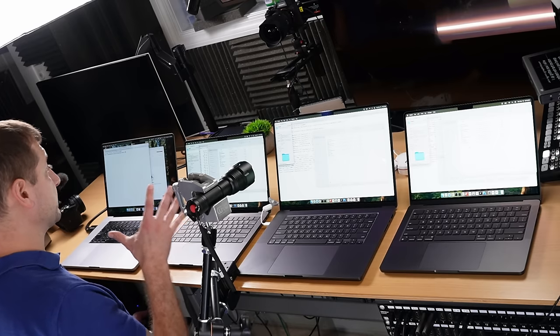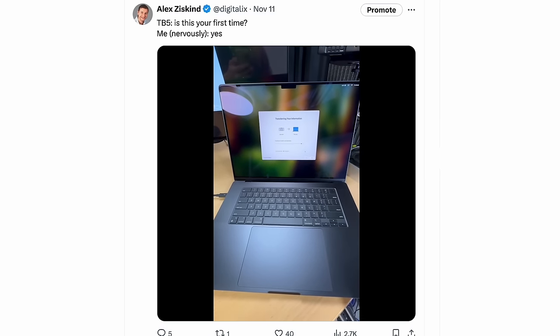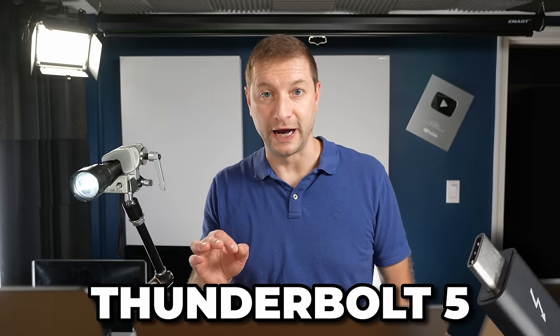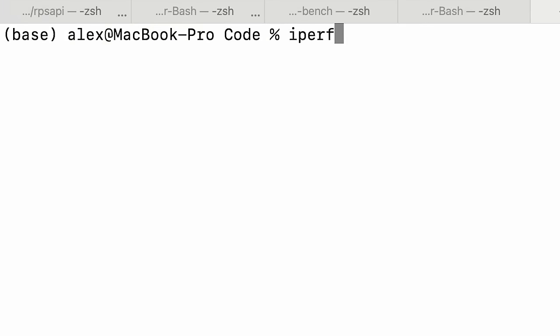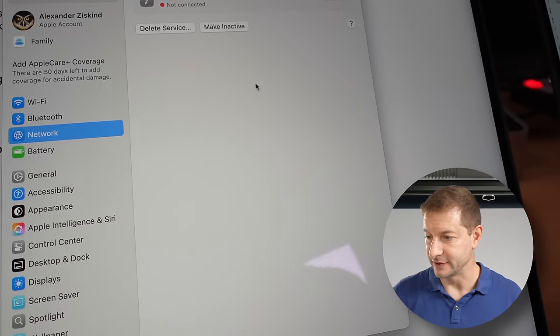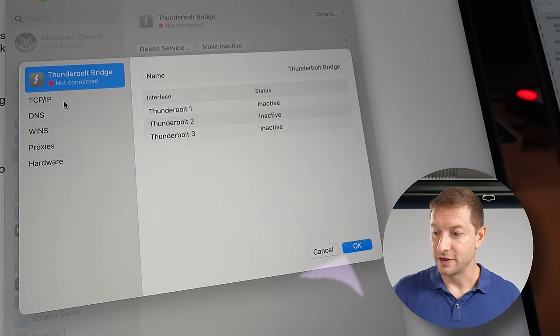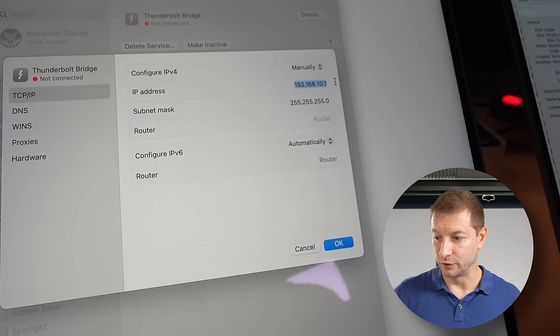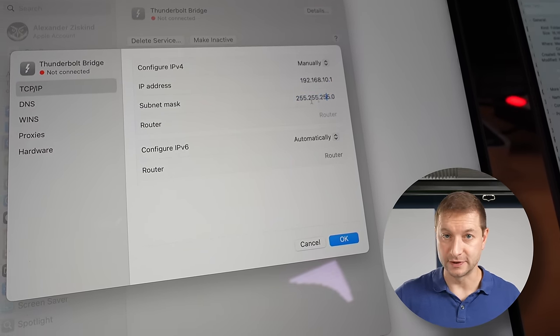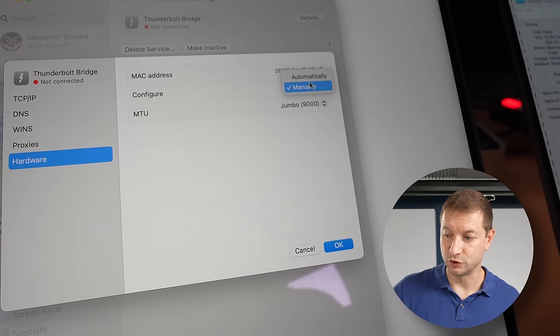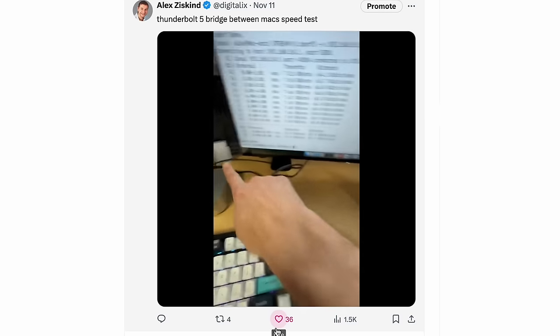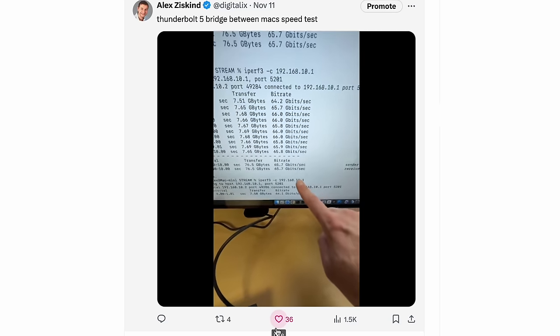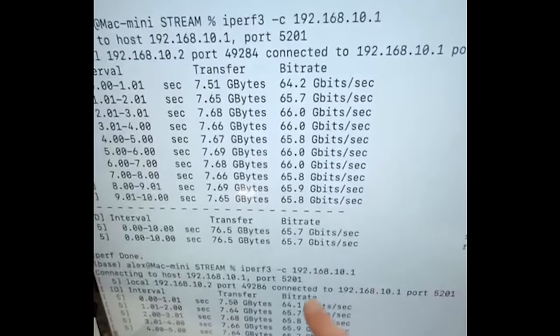I usually set these up using migration assistant, which is a really good way to get things up quickly because I need to install a lot of software. These new machines use Thunderbolt 5—well, the Pro and the Max do, but the M4 doesn't, that's still Thunderbolt 4. I noticed a significant jump in transfer speed and I just had to run iPerf, sending packets from one machine to another. We got up to 66 gigabits per second, which is crazy.